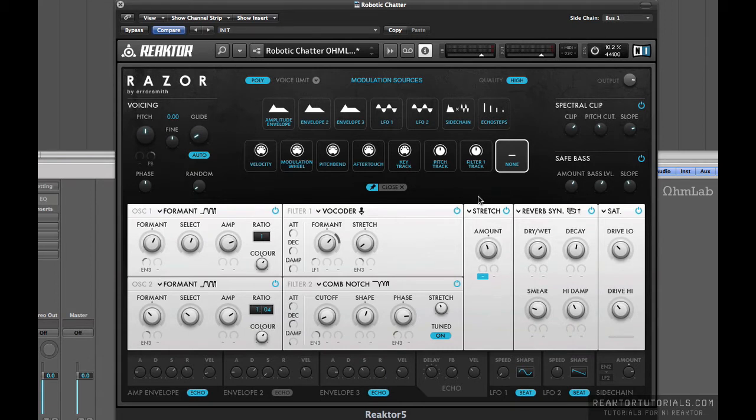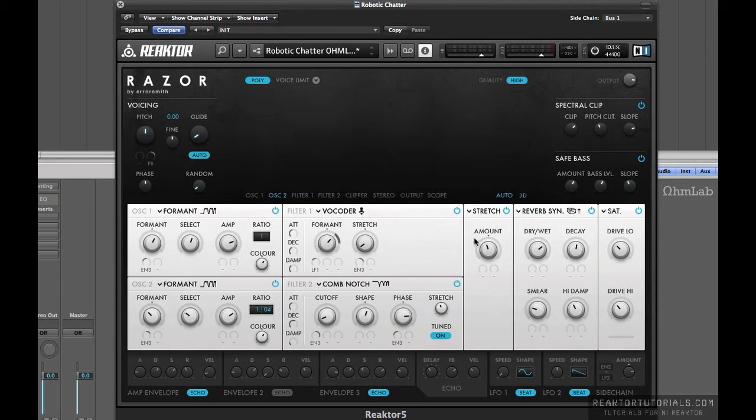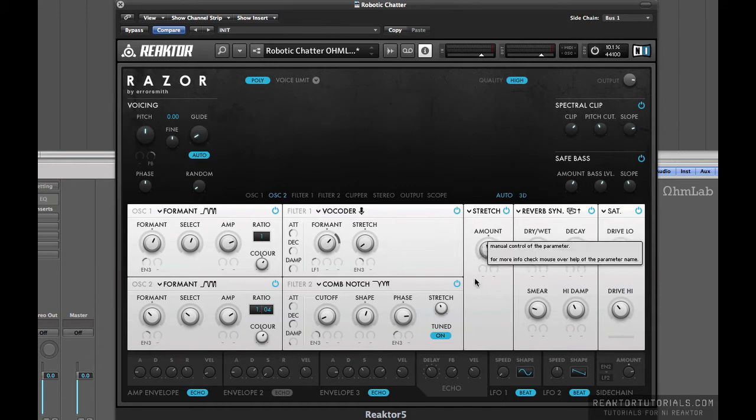I think when I was making this, I had a different effect plugged in there first, which is why that LFO was there.